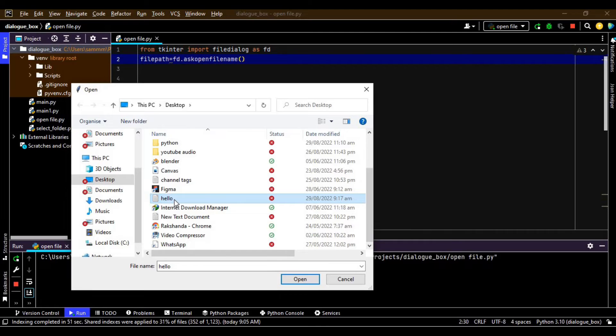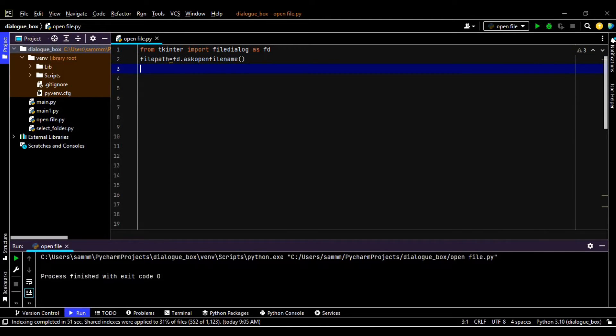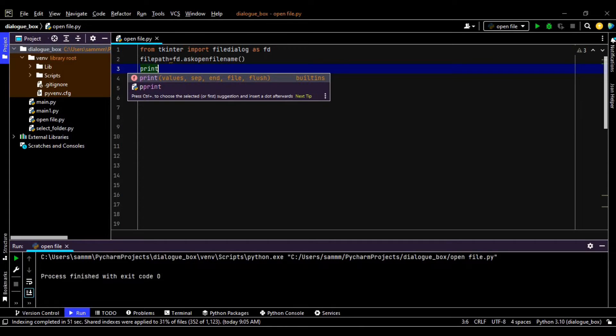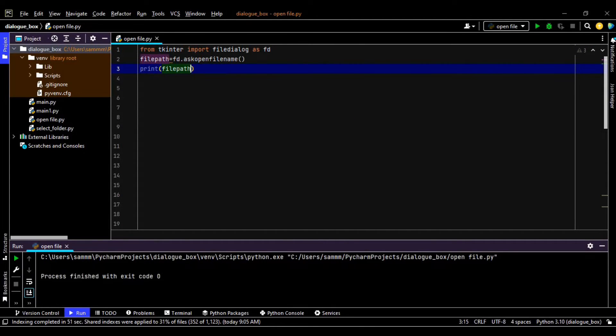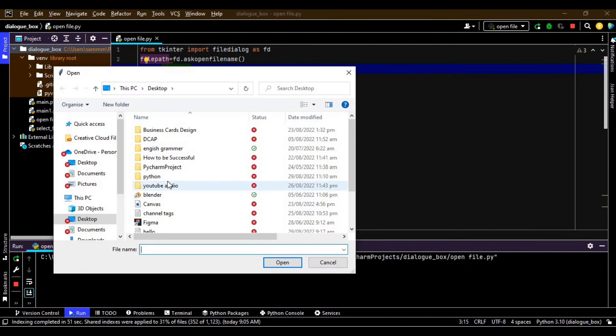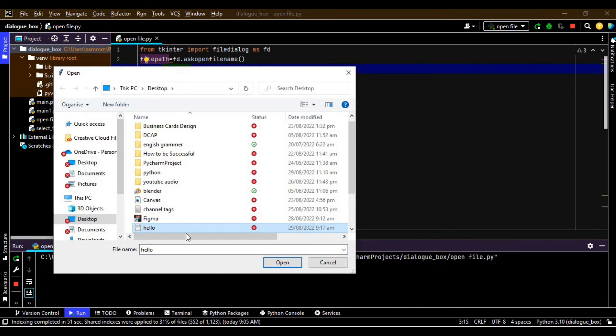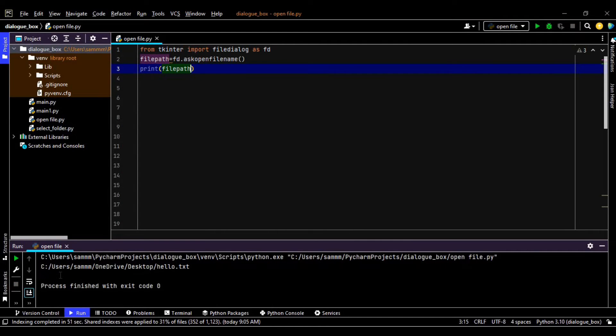We can do some other things as well. So what I'm going to do now is I'm typing here print and filepath, so it will print the filepath as well. I just want to open this hello, it's a txt file, so it is printing the whole path of my file.